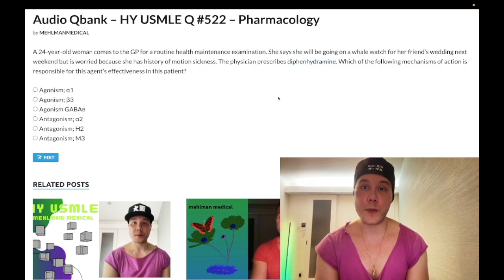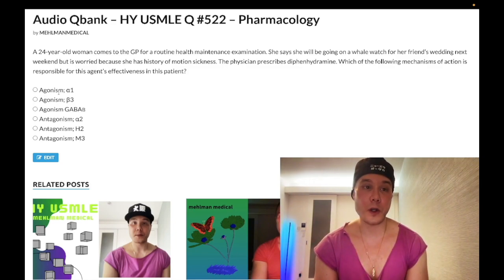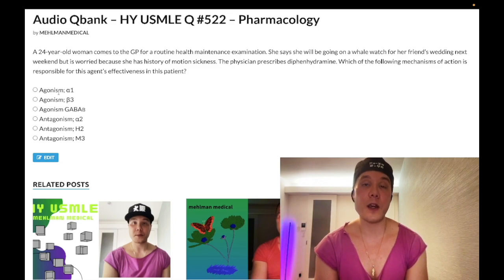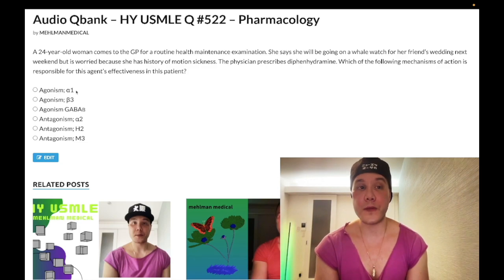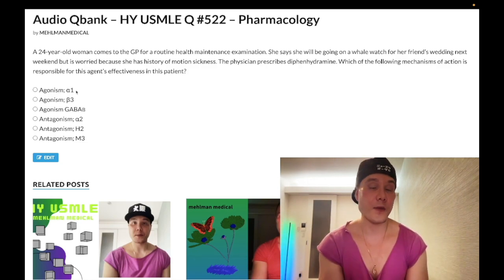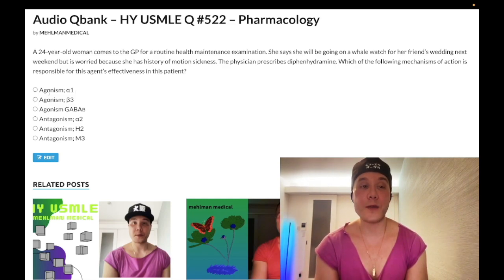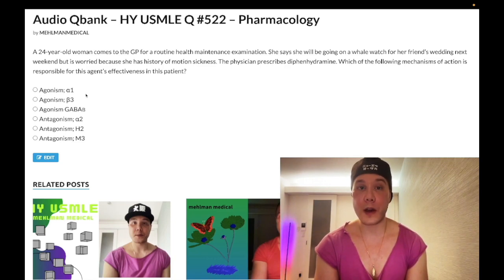Choice A: alpha-1 agonism — wrong answer. Alpha-1 agonism will constrict arterioles and increase blood pressure. If given intranasally, alpha-1 agonism is used for nasal decongestion. Phenylephrine is an alpha-1 agonist, as well as oxymetazoline and midodrin (M-I-D-O-D-R-I-N). Wrong answer.